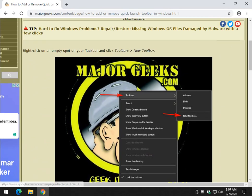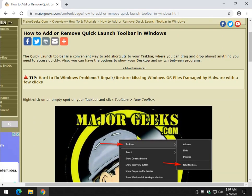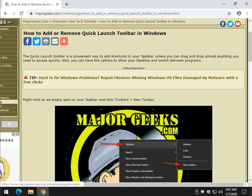And there you have it - a nice simple way to add, and of course remove, a Quick Launch toolbar in Windows. Thanks for watching, as always. See ya.